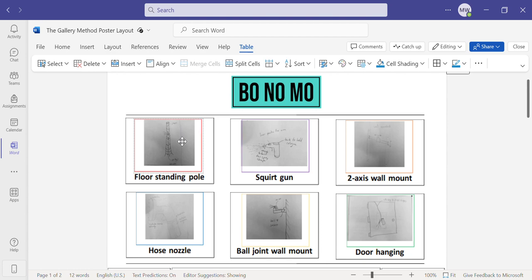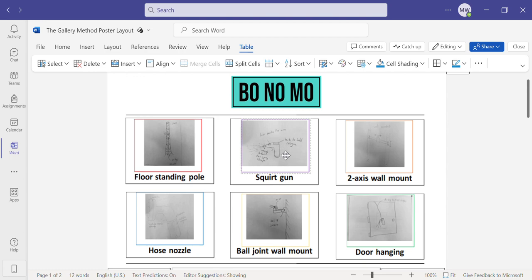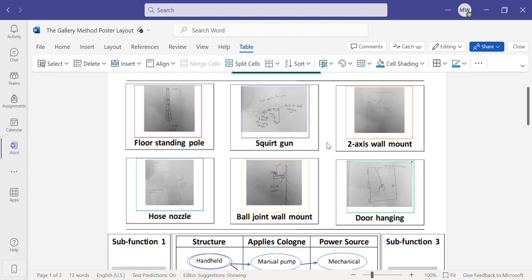The second would be a squirt gun, which has the cologne inside of it and basically just replaces water with the actual cologne.